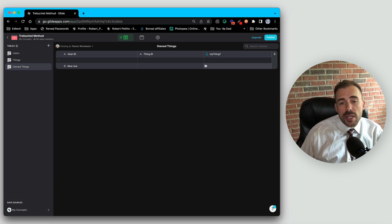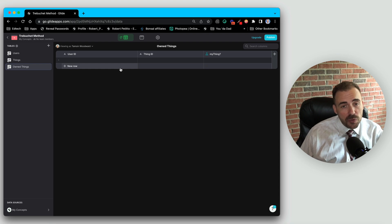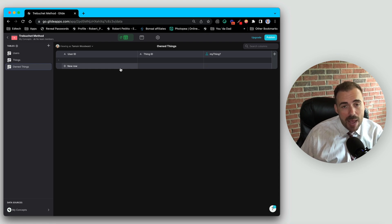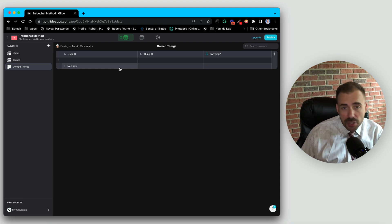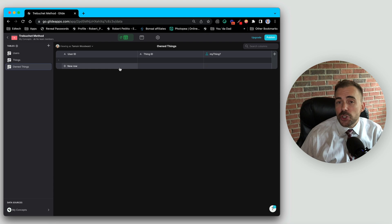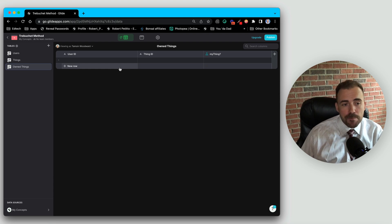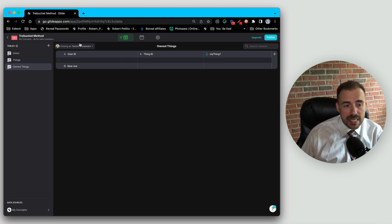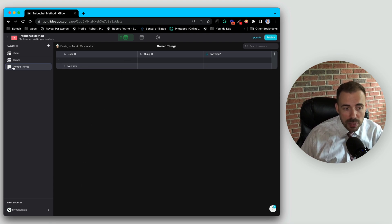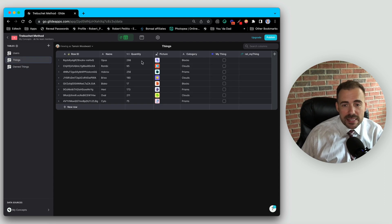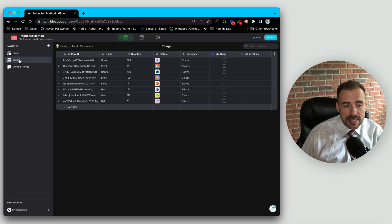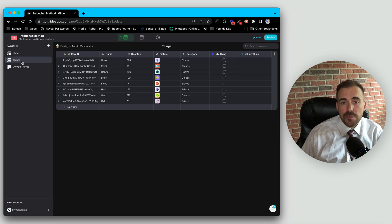However, even though this table is the best methodology because you can create lots of different data points about that relation, it does eat into your row quota. So if you want to keep your app really lean, the alternative is to use the trebuchet method. And the trebuchet method basically takes this list of items that would be here in this owned things and condenses it all into a singular cell inside of the things table.